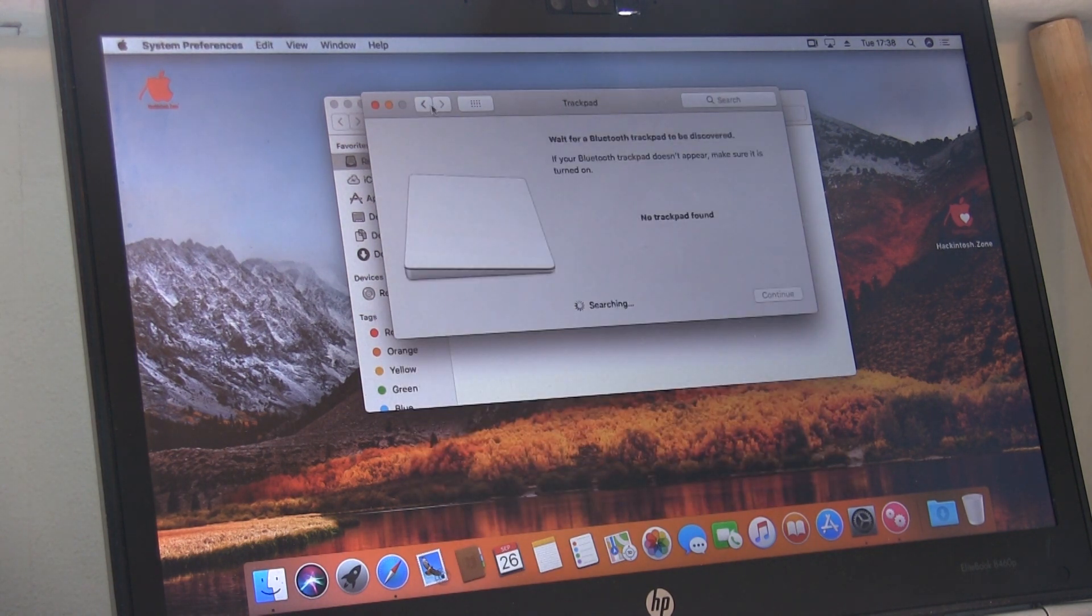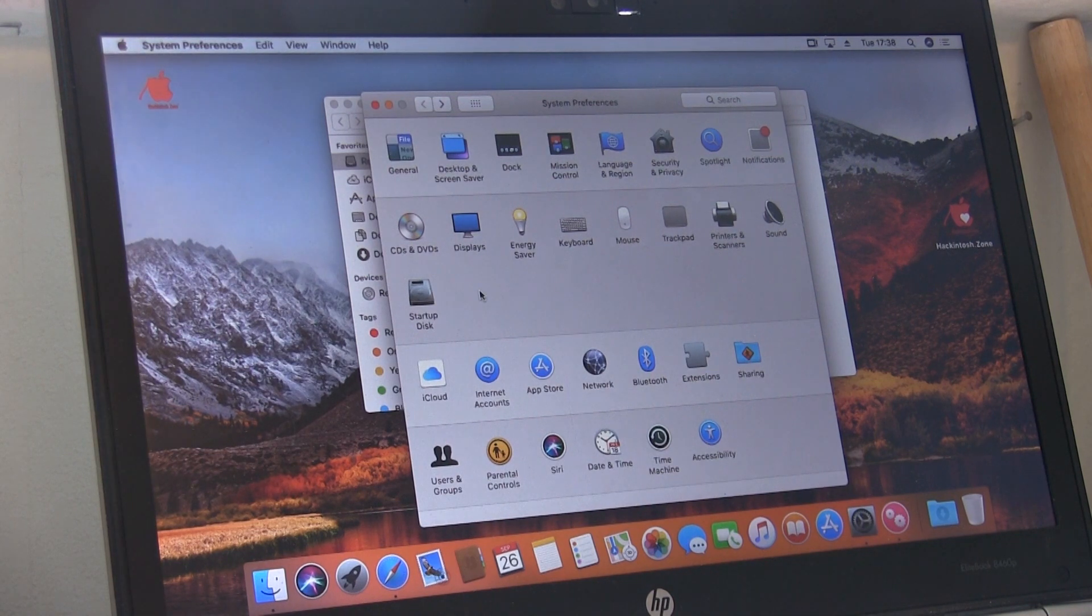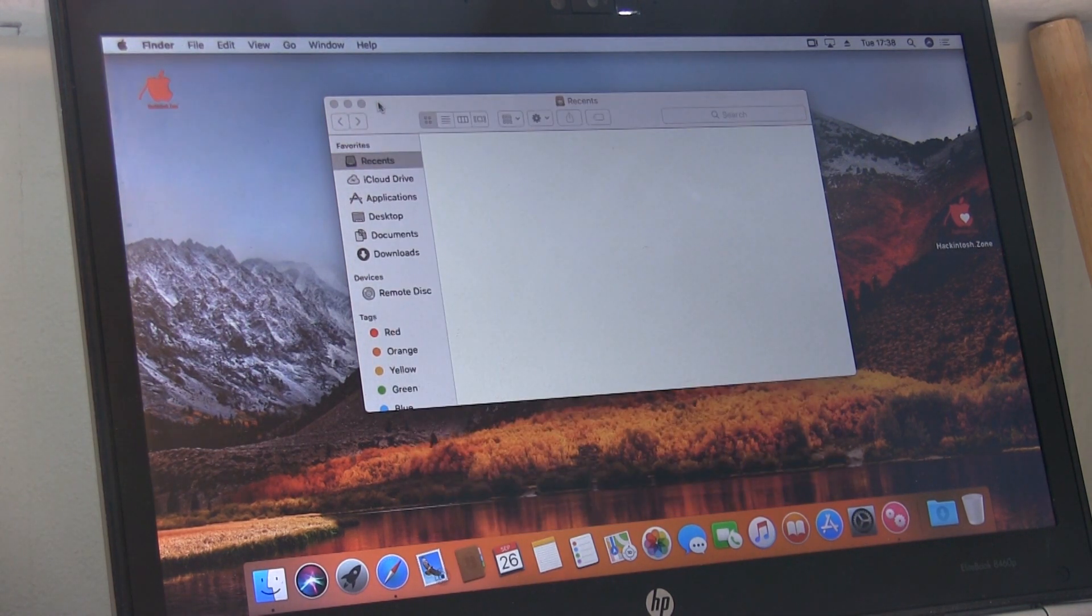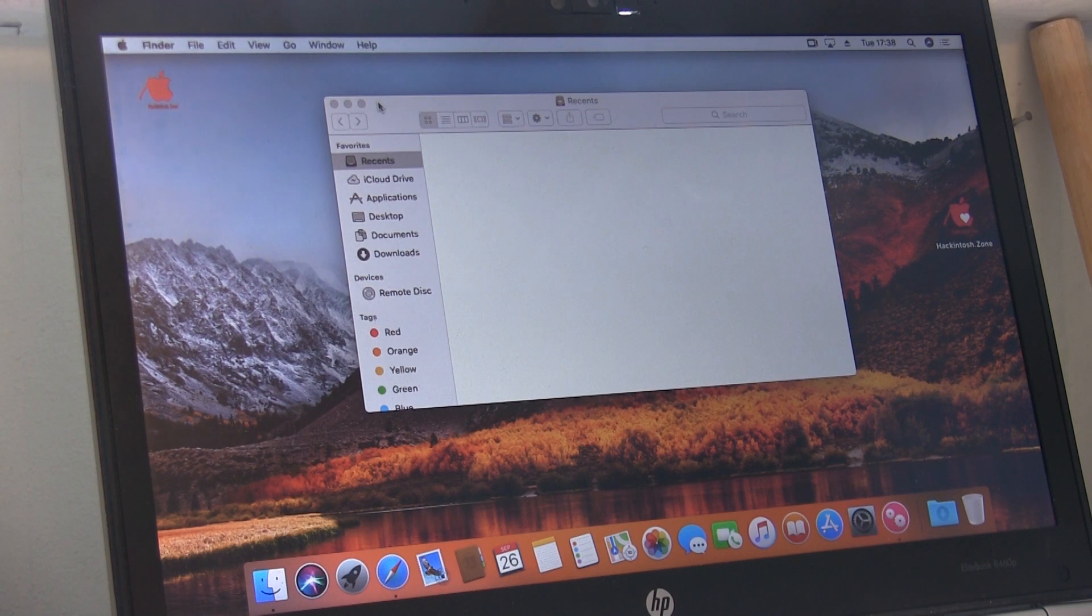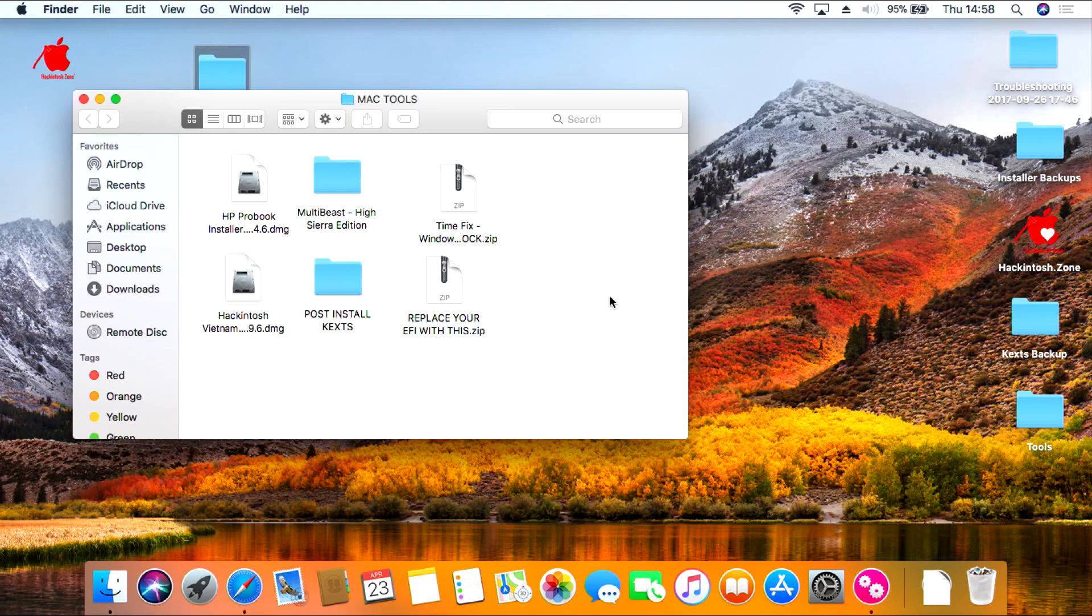So in the video description, I have provided another link, and this will link through to a zip drive which will have all the post-installation files we need.